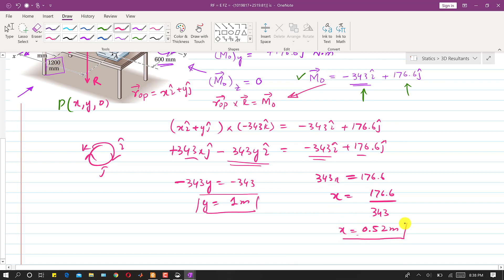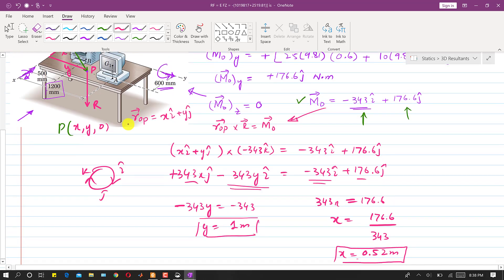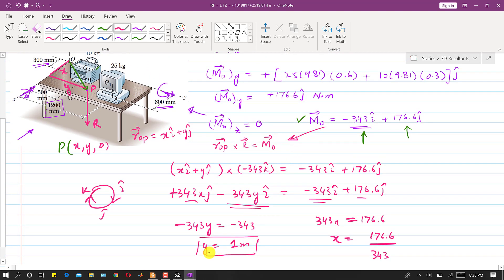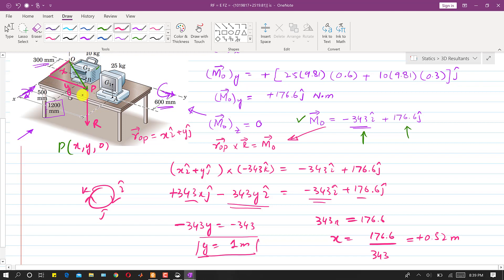The x-coordinate comes out to be 0.52 meters and the y-coordinate is 1 meter. Both coordinates are positive, so point P is in the positive x and positive y region. The resultant passes through the point P with coordinates (0.52, 1, 0). This is the solution to the problem.